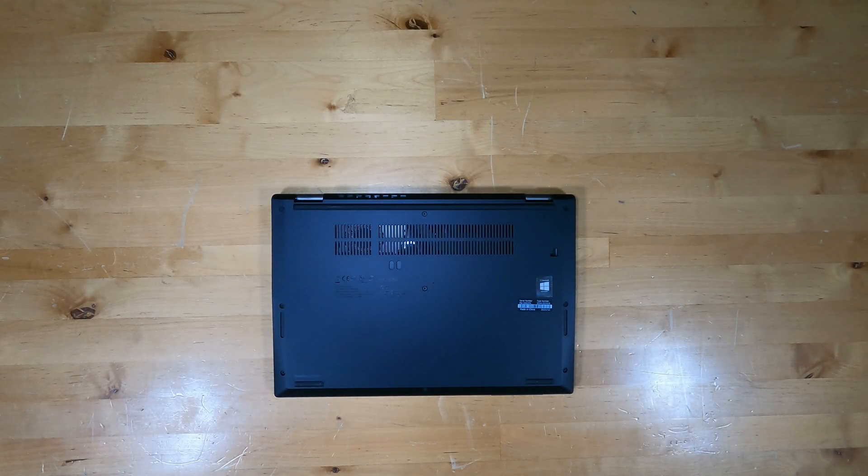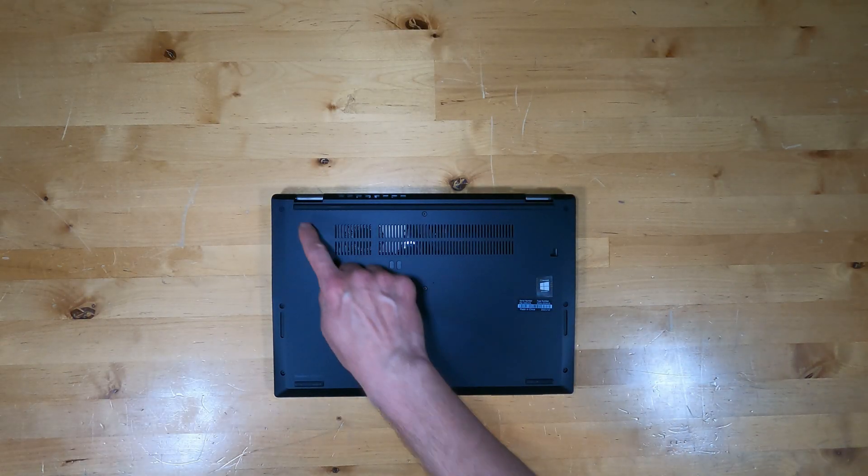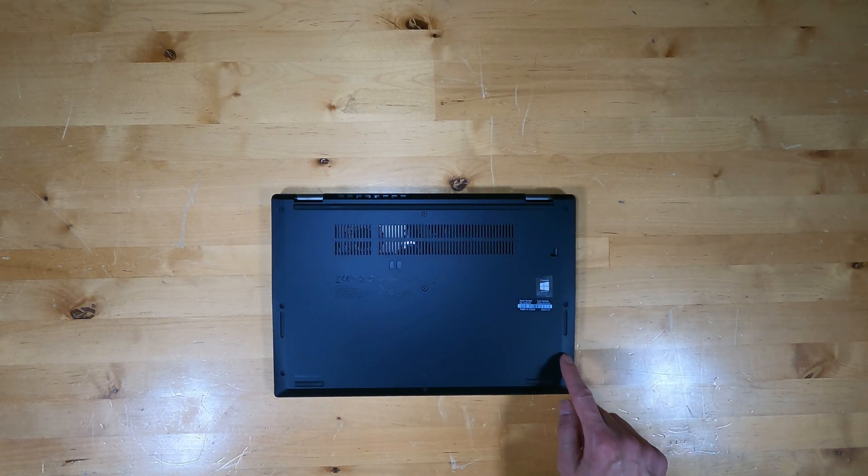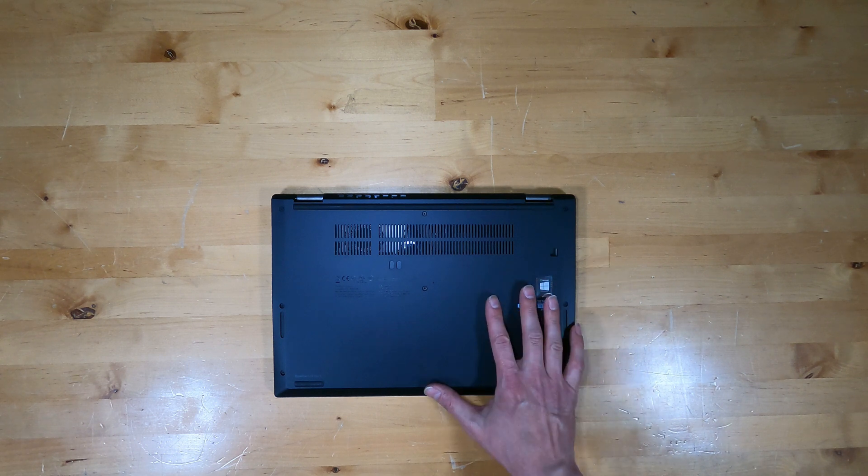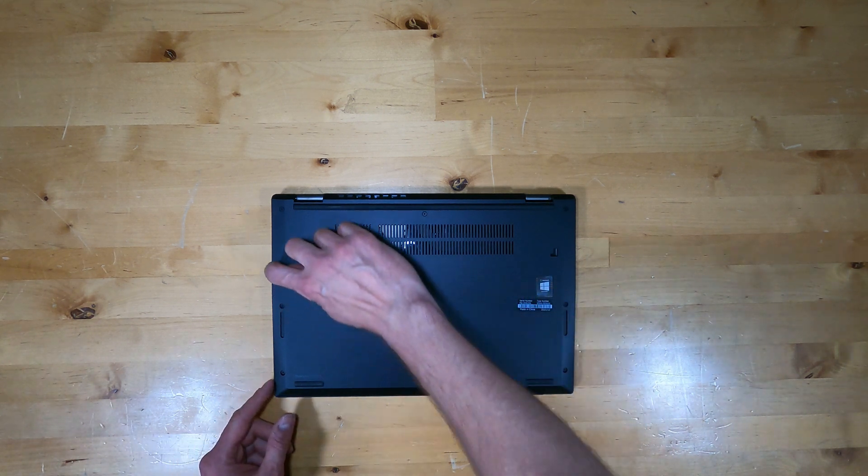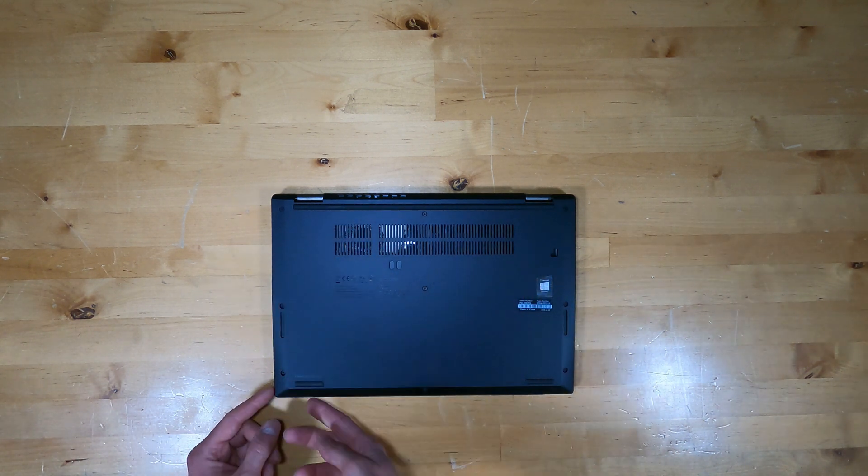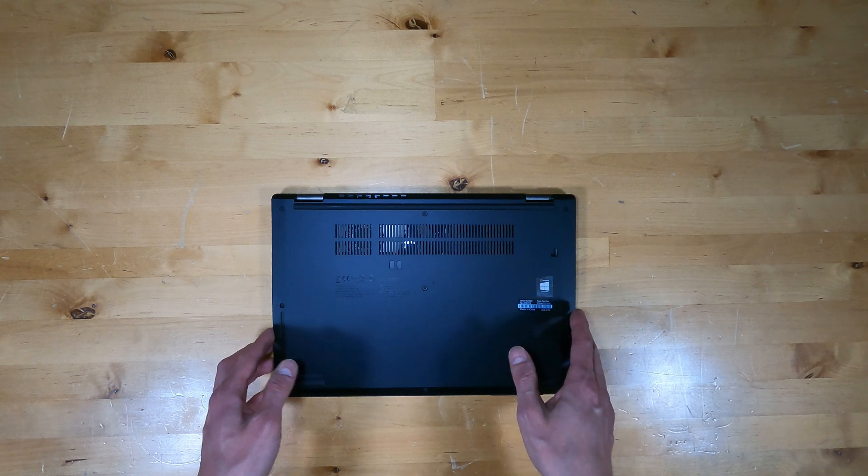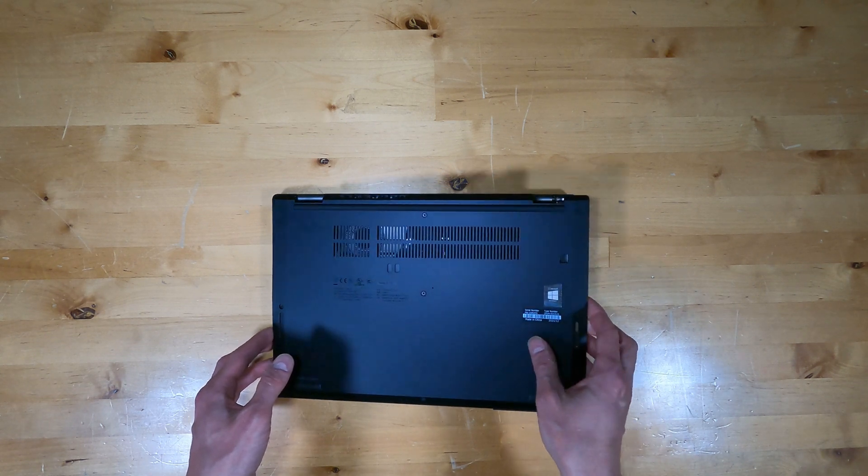To open up this laptop PC, you start by backing out all the screws. They are retained and stay in the bottom. Next, there's a lip here that you have to pry under and there are pop clips that retain it.